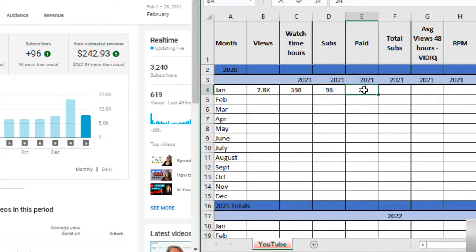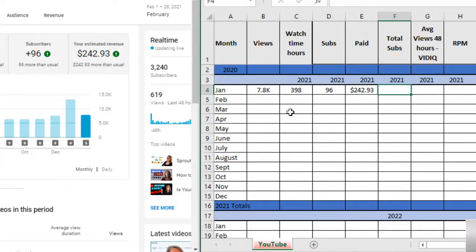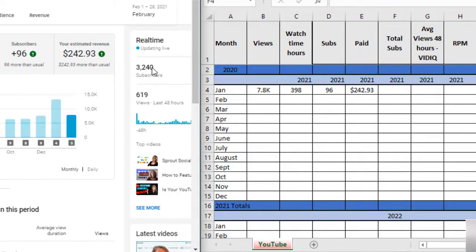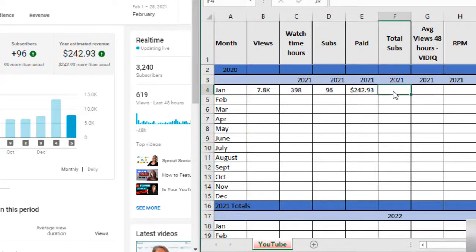Those are hours. The next one is how many subs did I add that month, 96. And what did I get paid, $242.93. And total subs, so at the end of that month right now I'm at 3,240.